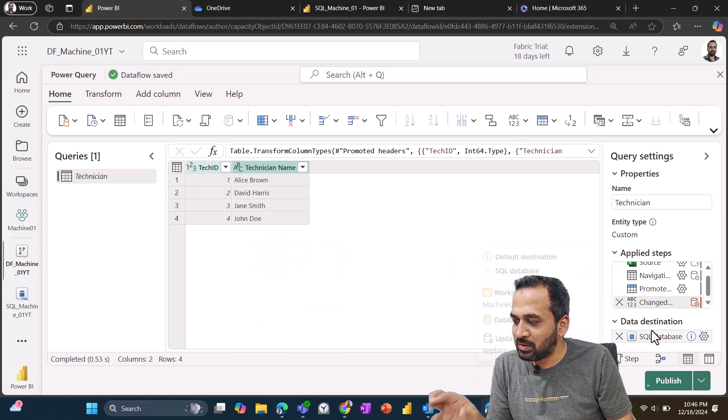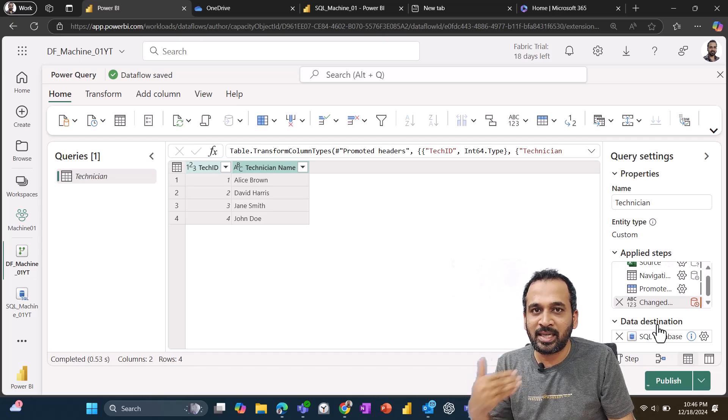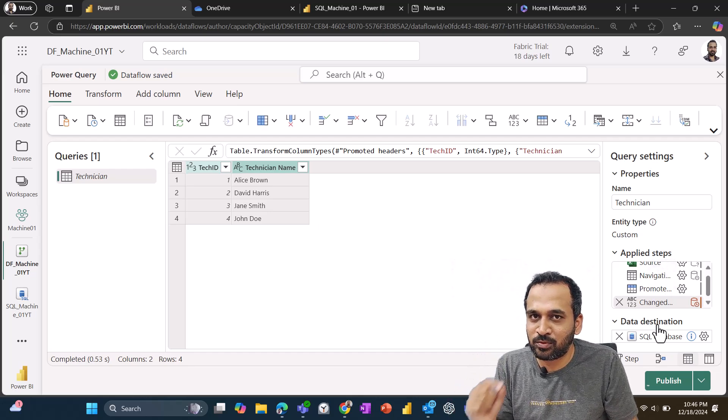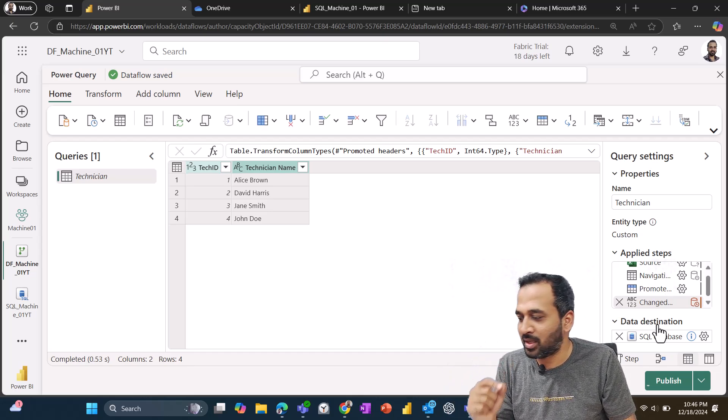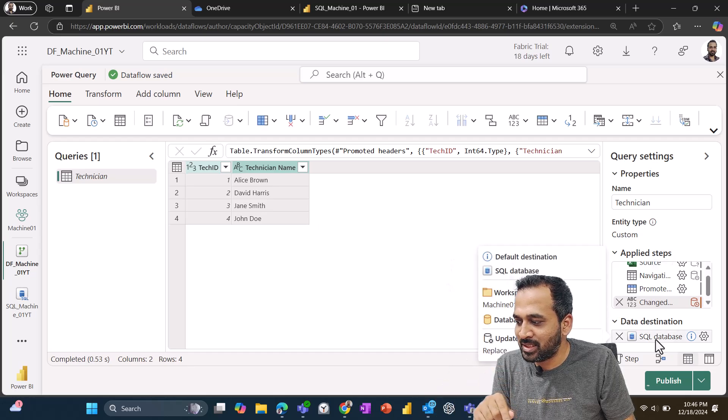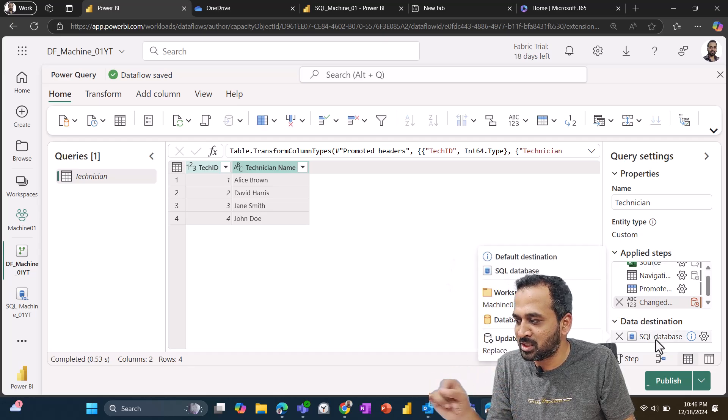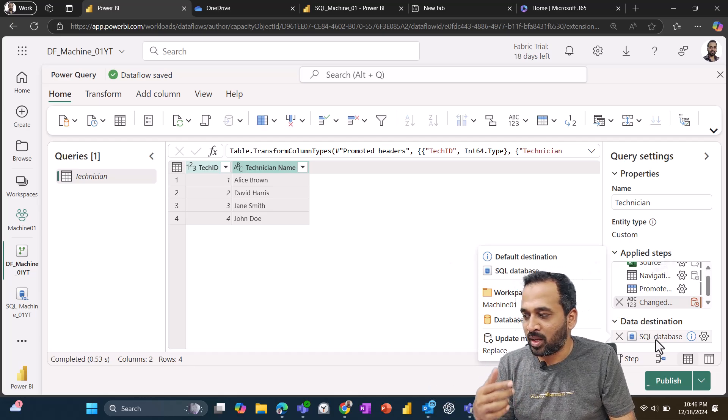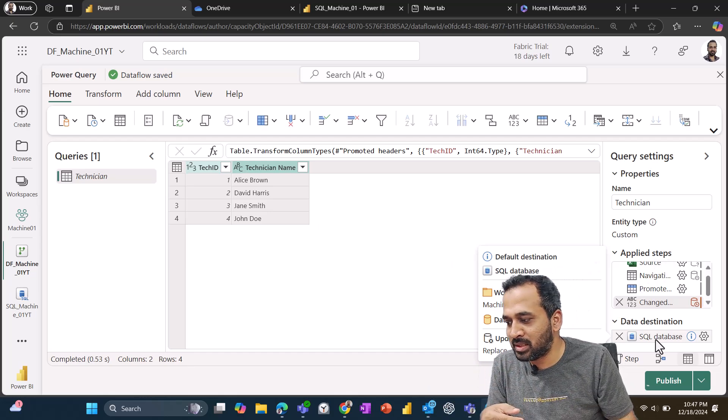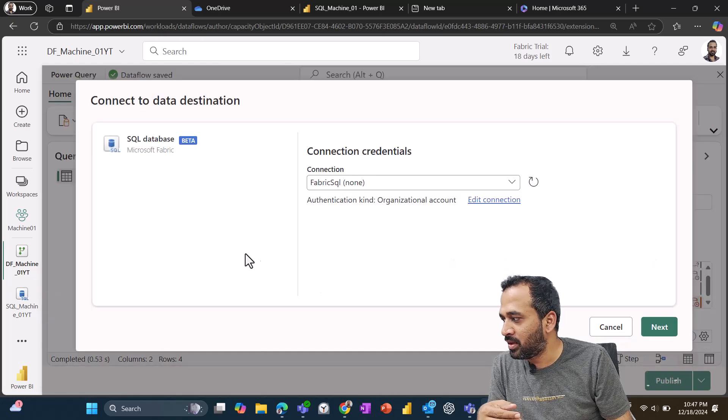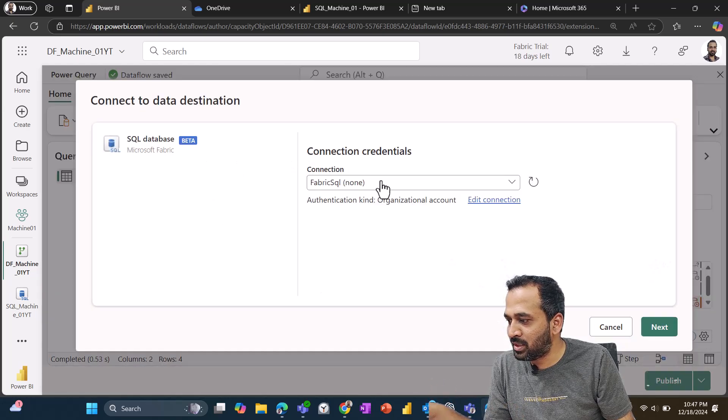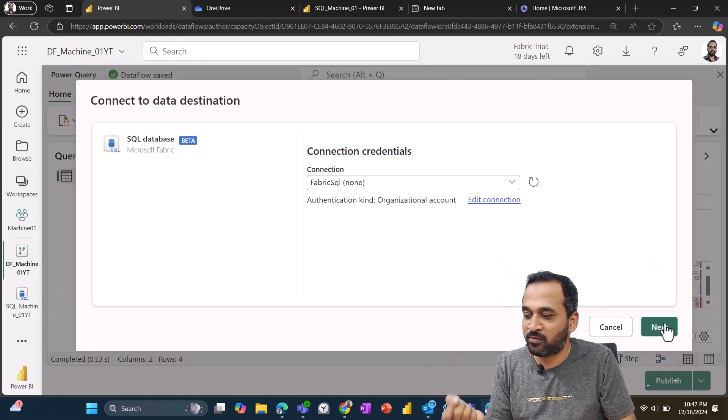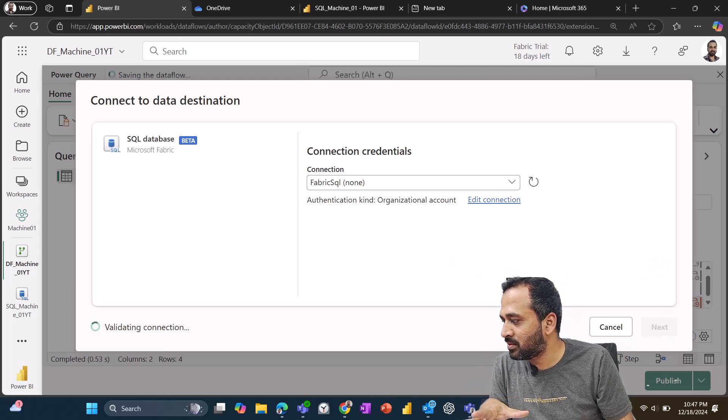Now in the SQL database destination, it has already added here because we created this data flow within Fabric SQL. So that's why the destination is already added here. As you can see, it is showing the workspace Machine 01 and database and update method is replace here. So if you want to change those things, then you can just click on this gear icon. Then this will connect to your Fabric SQL database. That's a new connection available in Fabric. And then click on next.